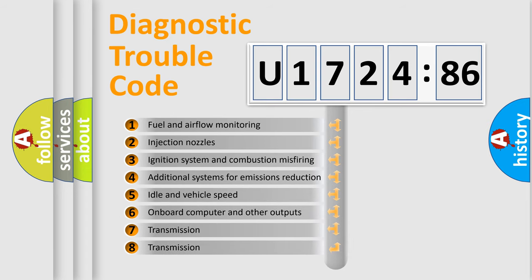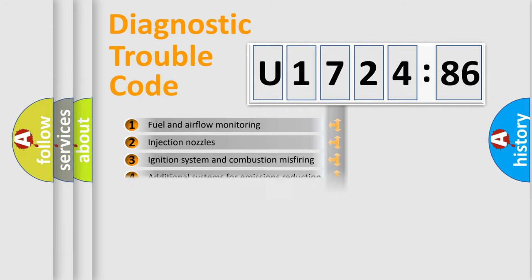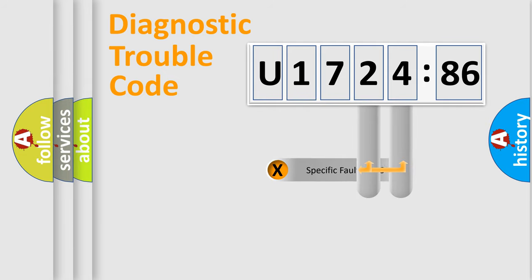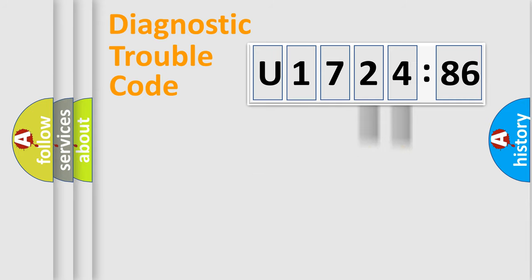The third character specifies a subset of errors. The distribution shown is valid only for the standardized DTC code. Only the last two characters define the specific fault of the group.